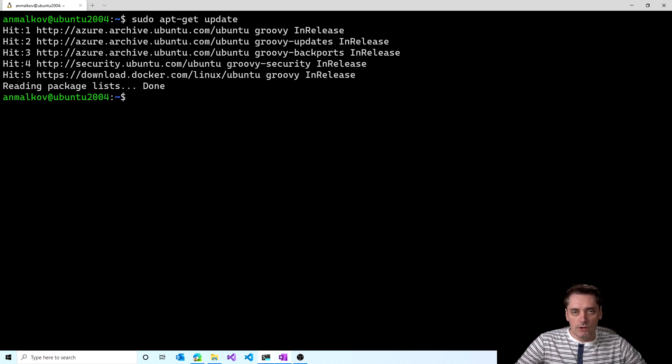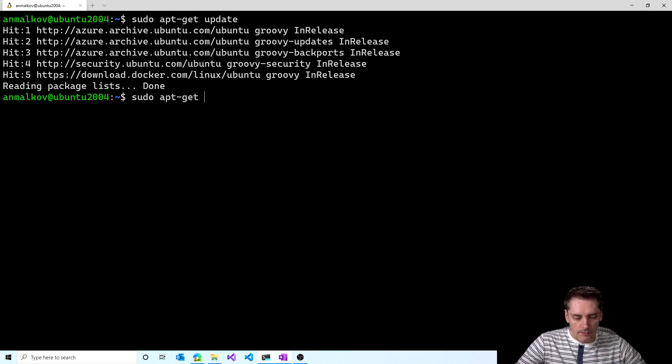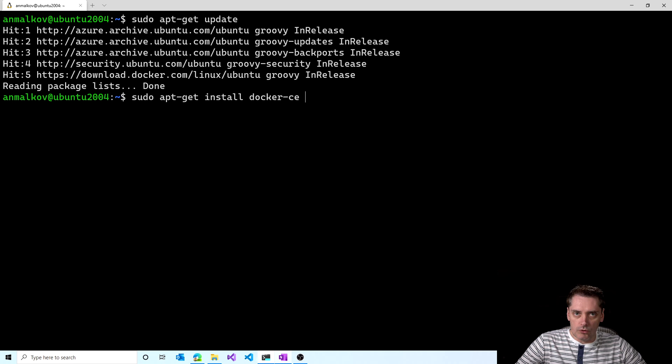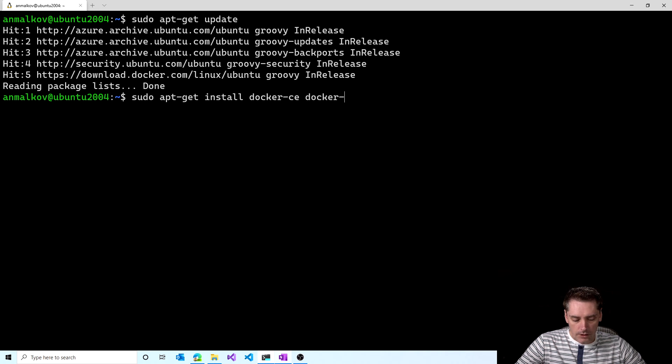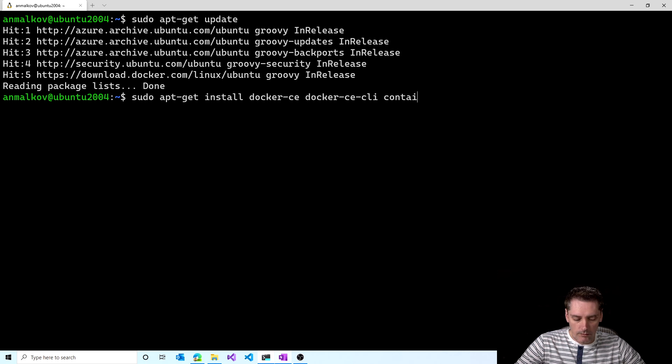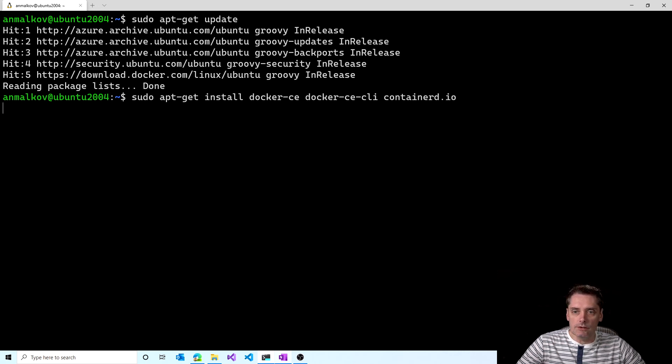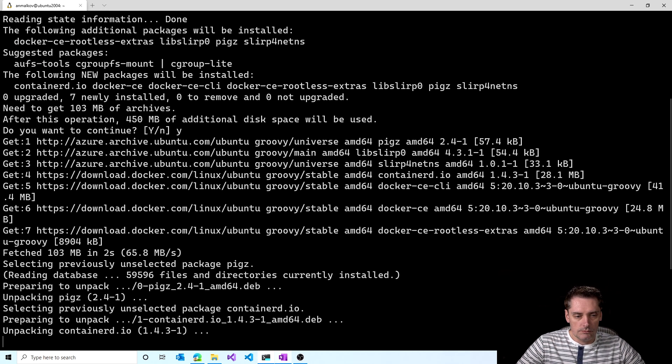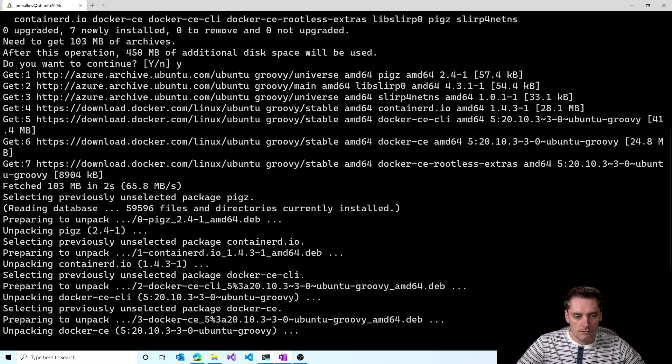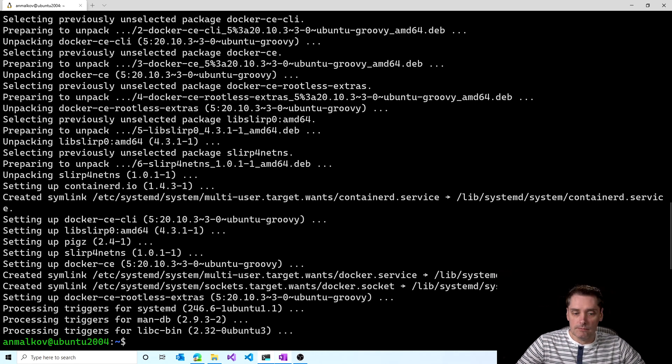And the next command will install Docker. I type sudo apt-get install docker-ce. I also want to install Docker CLI. So I type docker-ce-cli and containerd.io. And I click enter. It asks me if I want to continue. Of course I want. And it's done.